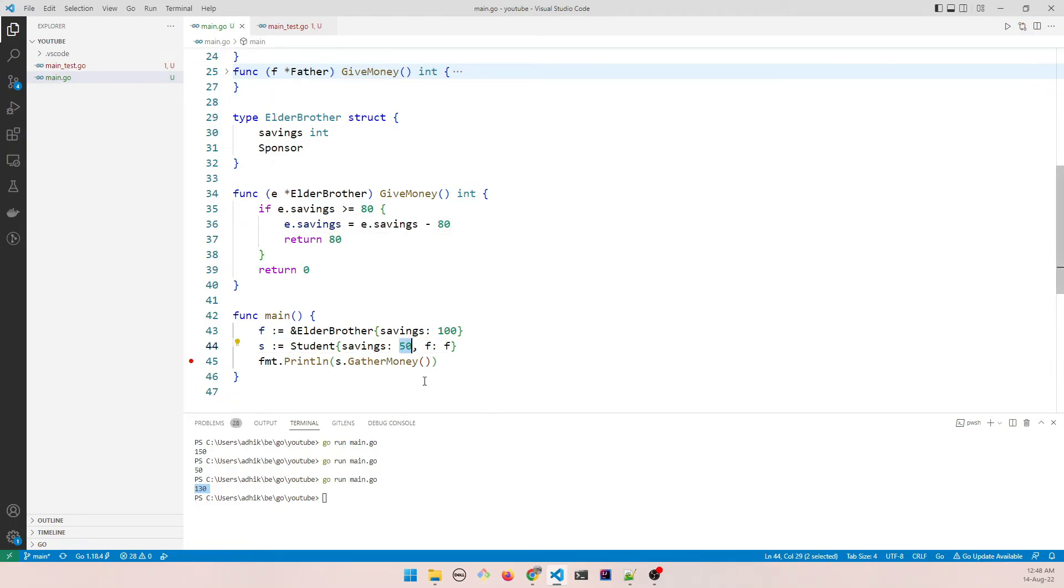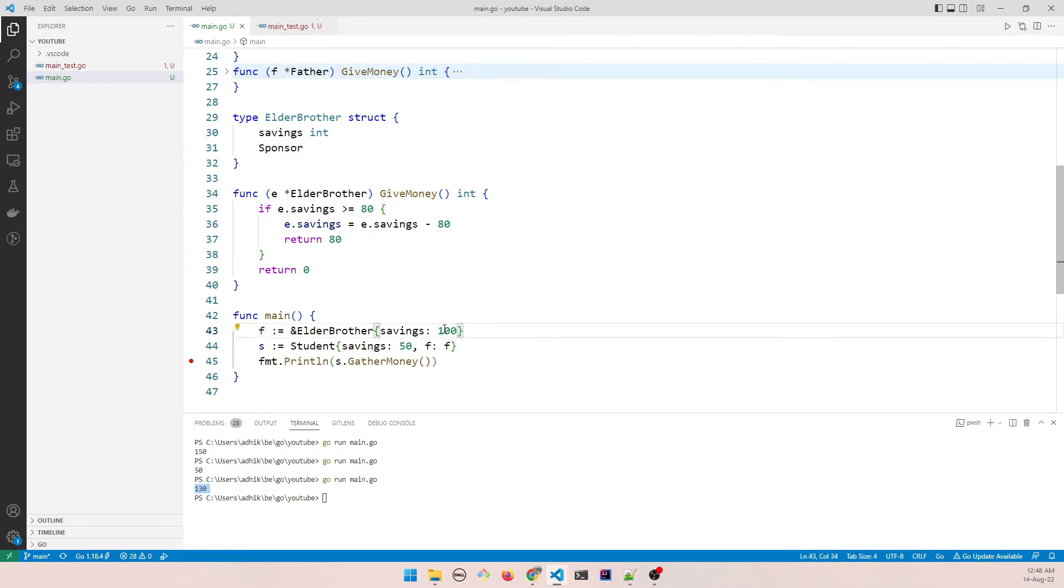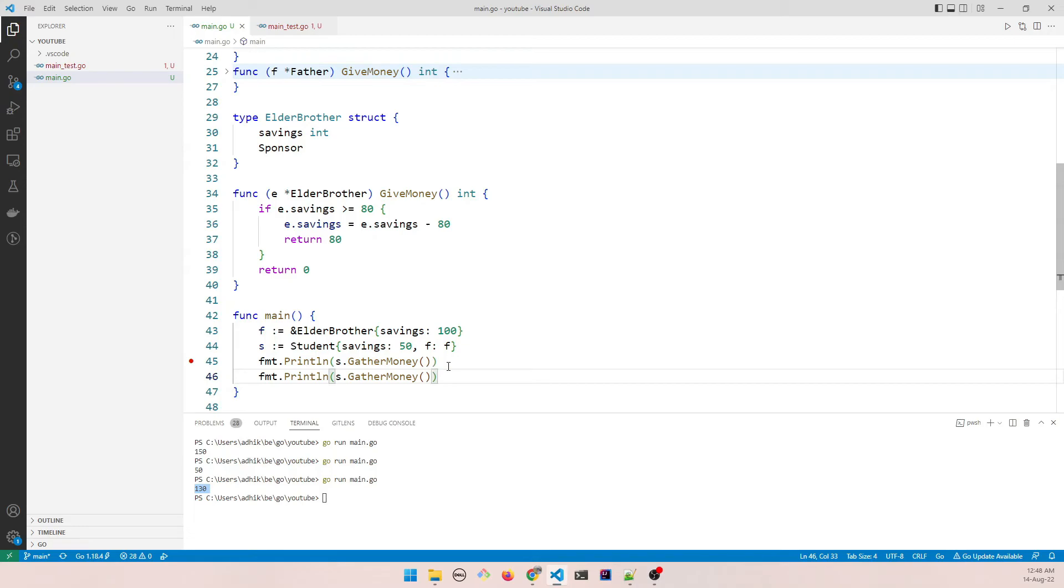Now if I try to gather more money, would it work? It shouldn't, because then this value would become less than 80. Because it's only 100. And it would work. It shouldn't work. So let's run it again.